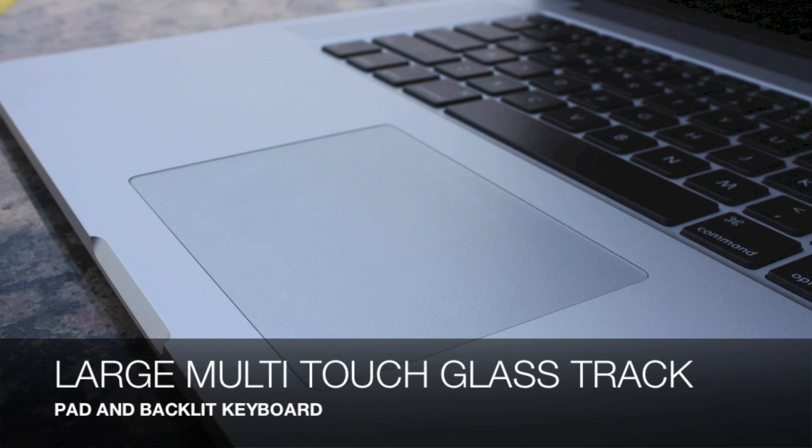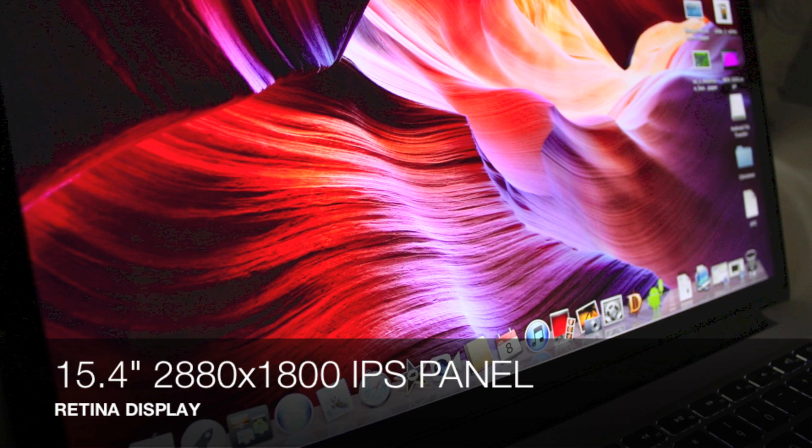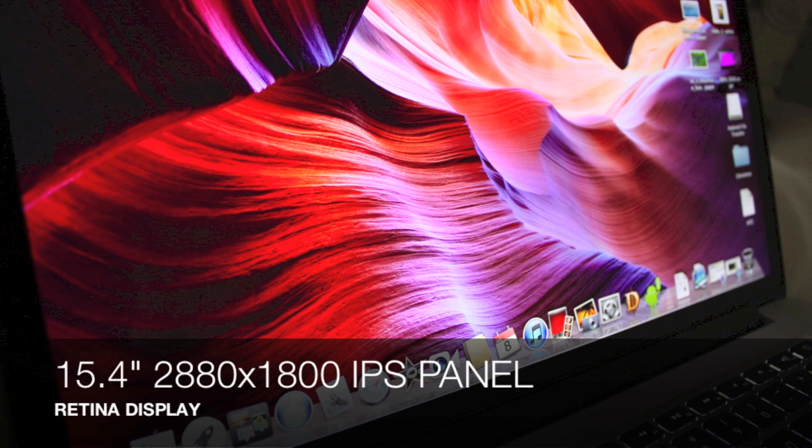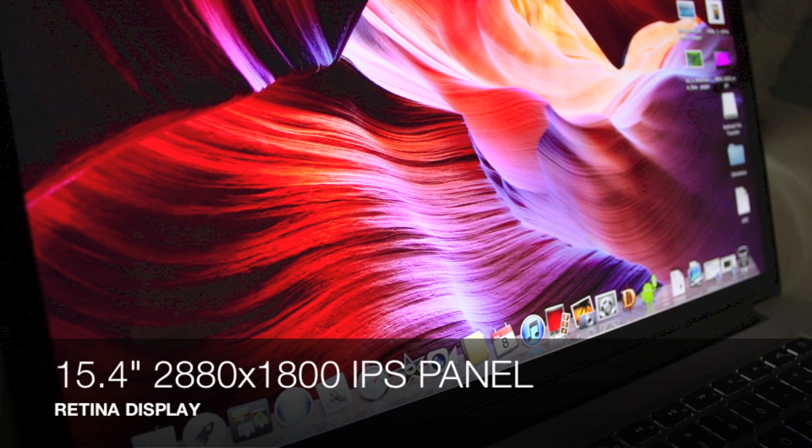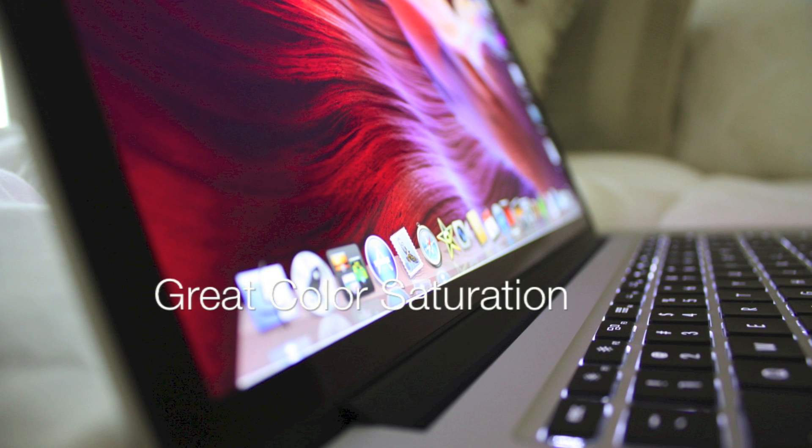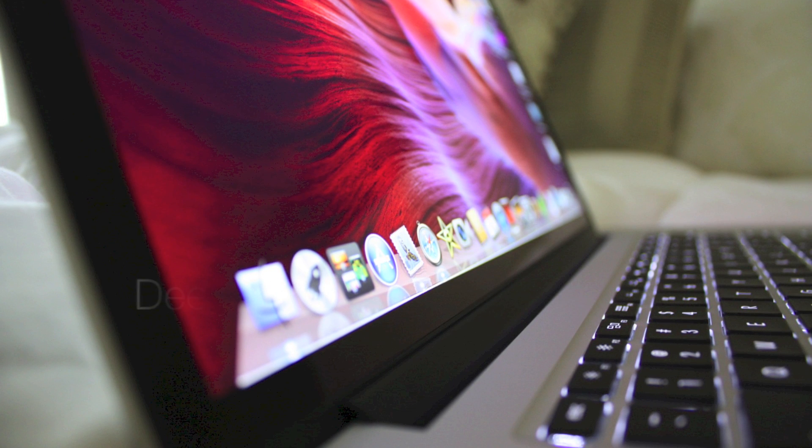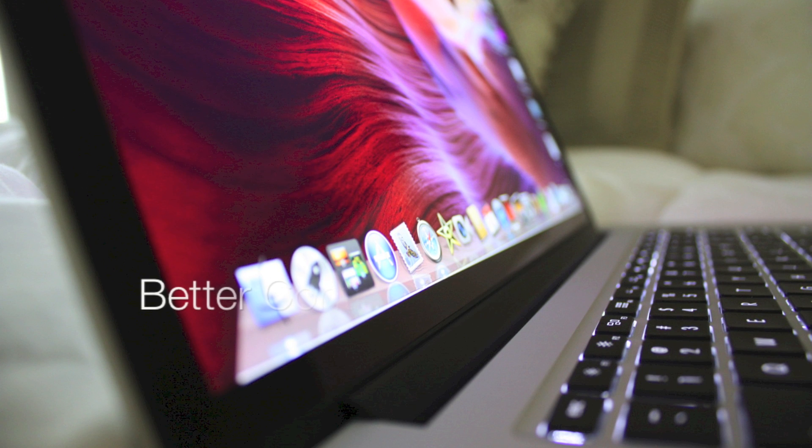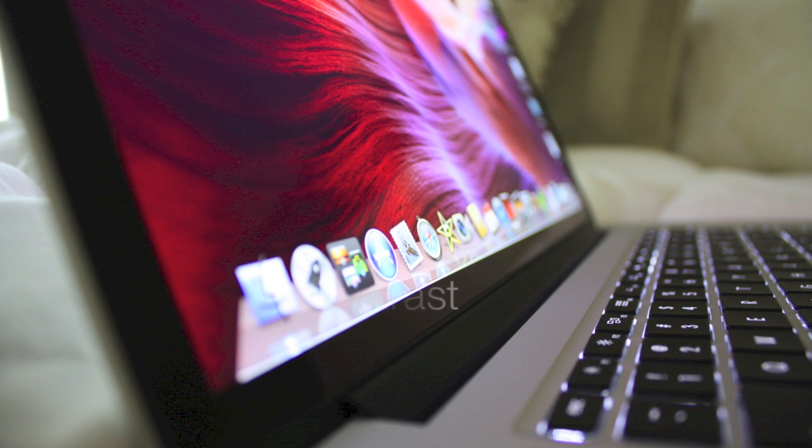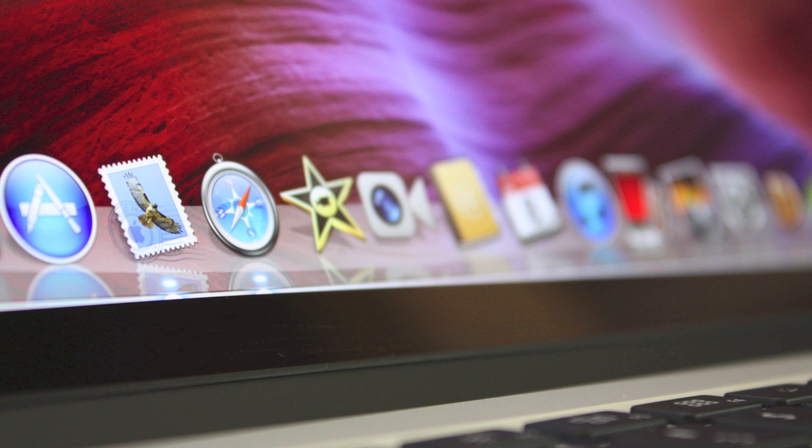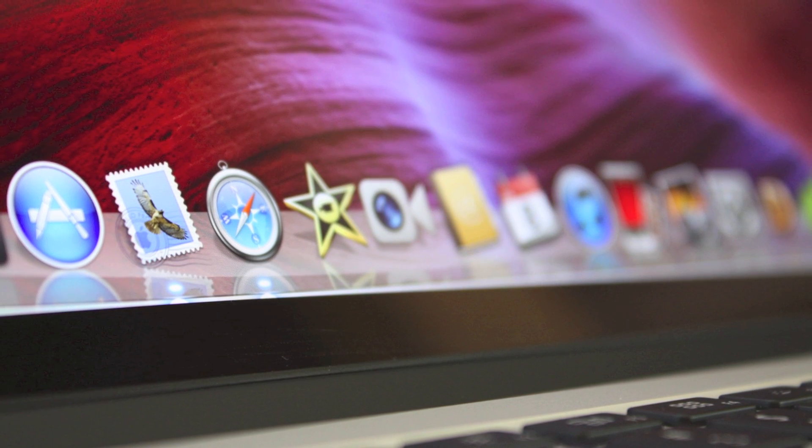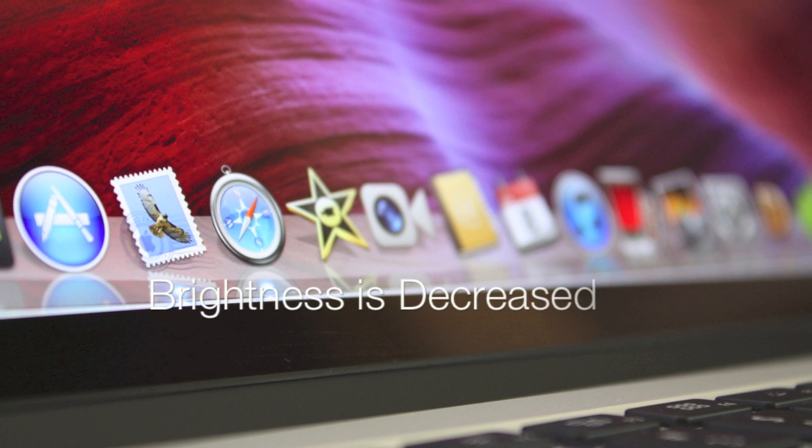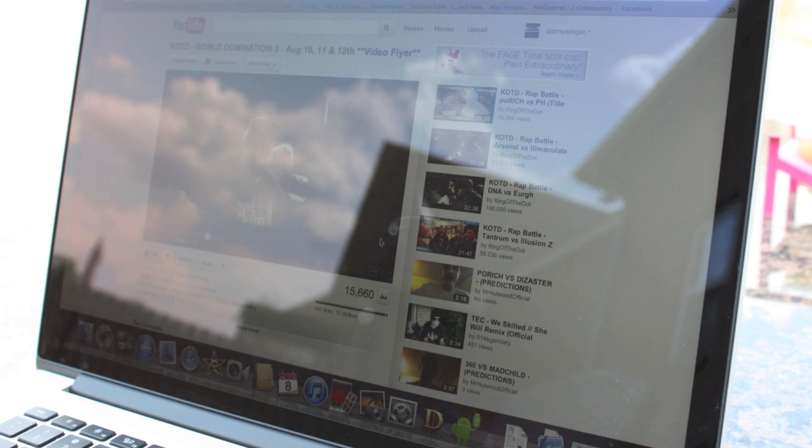Now the big deal about this model is the 15.4 inch 2880 by 1800 resolution IPS panel and it is nothing short of incredible. This screen has great color saturation and really deep blacks and much better color contrast than on the previous models. You have to see this screen in person. Pictures or videos will not do it justice.